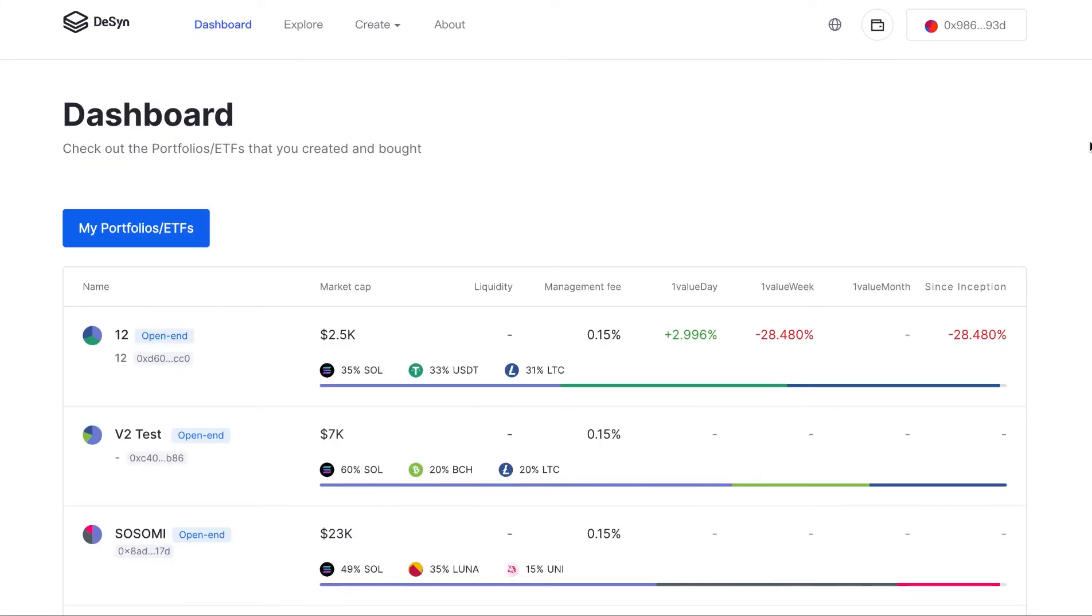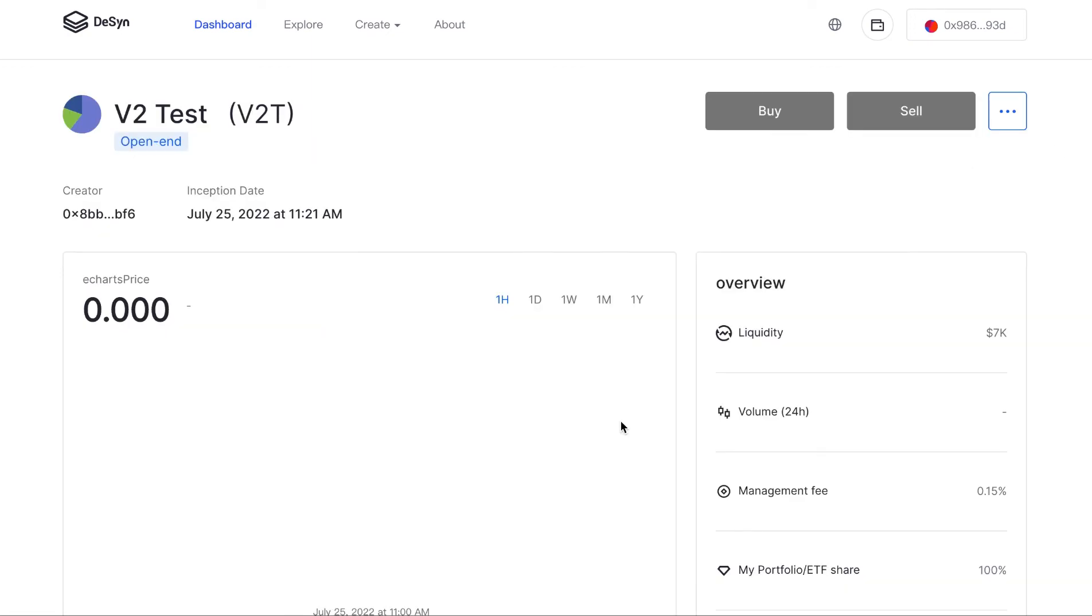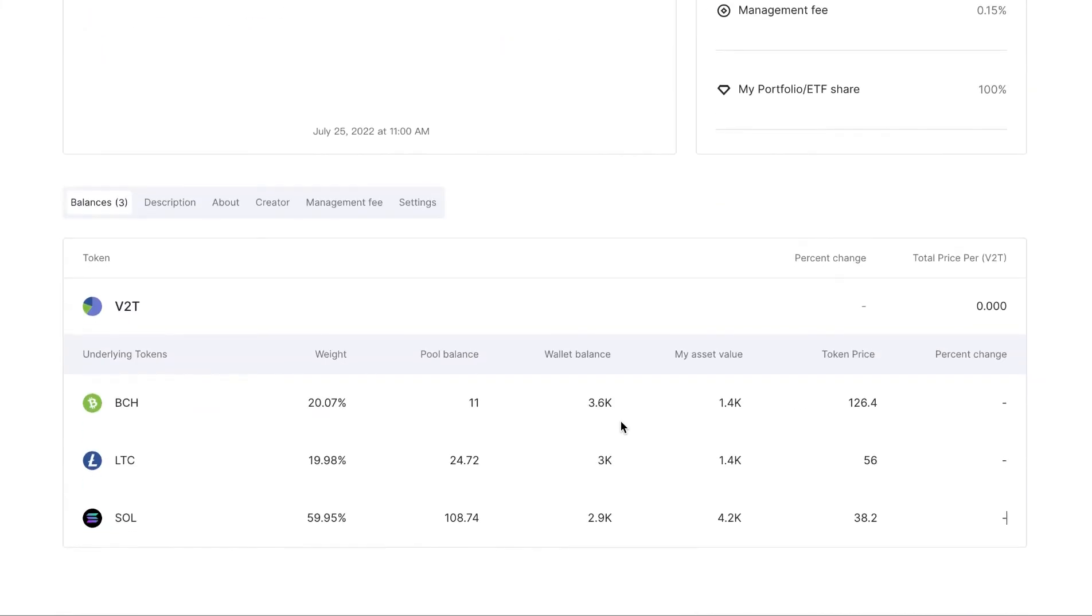Currently, we cannot buy and sell portfolio ETFs directly in Testnet, but you can add liquidity for your LP token with USDT in Uniswap, and come back to buy or sell in Design.